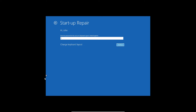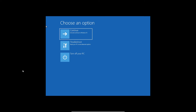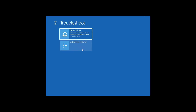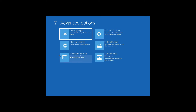In 90% of cases, Startup Repair will fix the problem. But if it doesn't, we will move to the next step. Go back to the same window, click Troubleshoot, then Advanced Options again, and this time we will select System Restore.